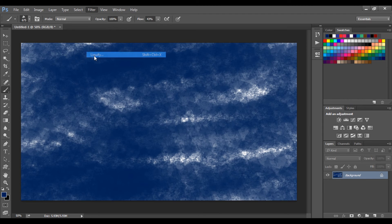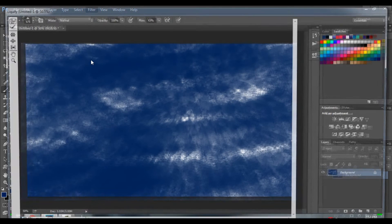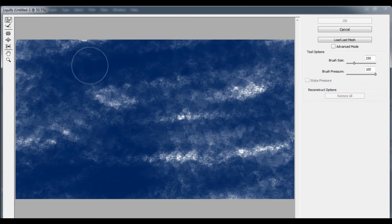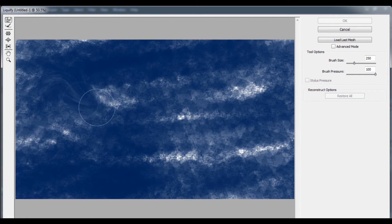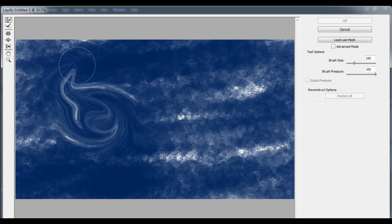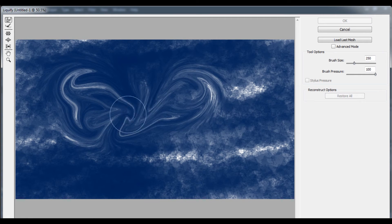Select Liquify and then start adding your own touch by moving the mouse up and down and in different positions.